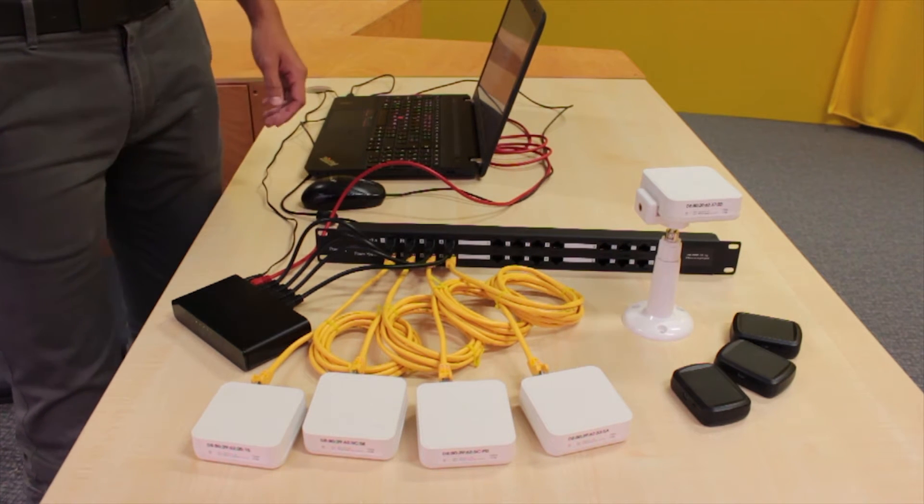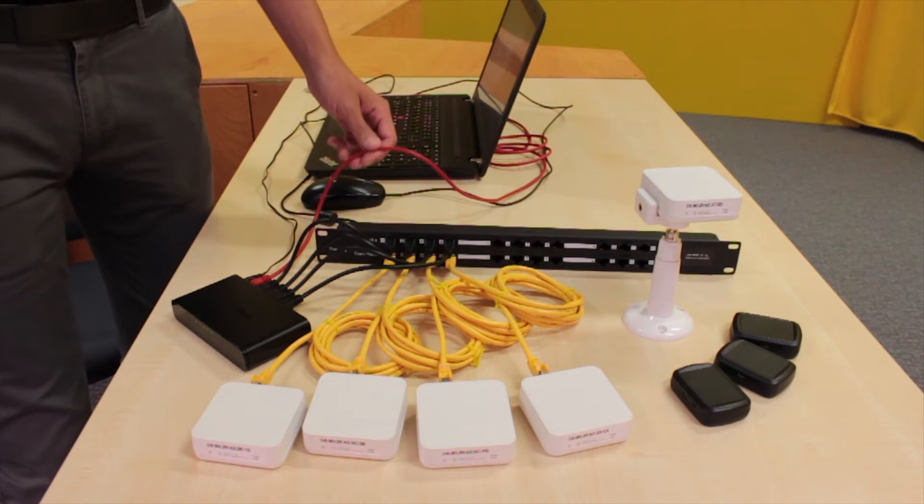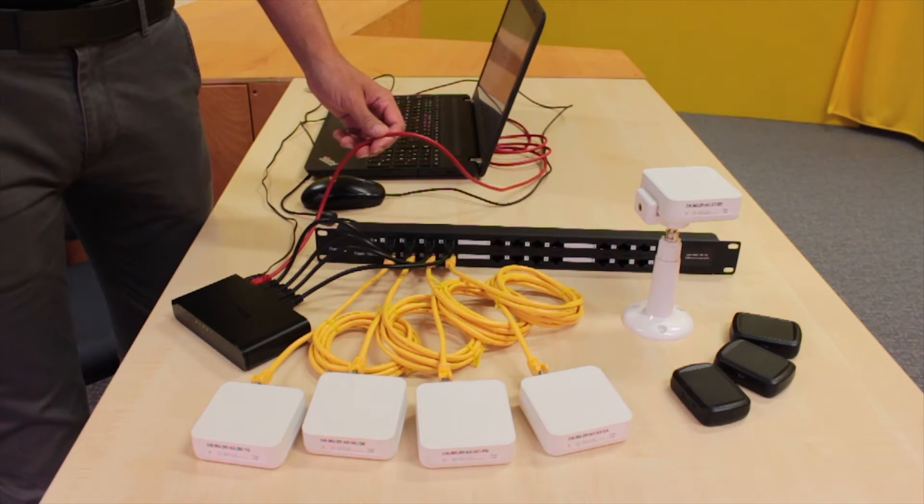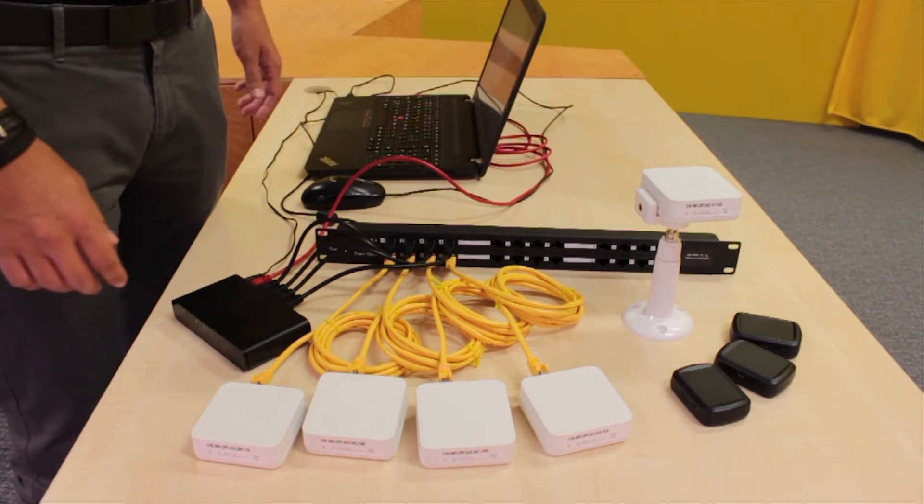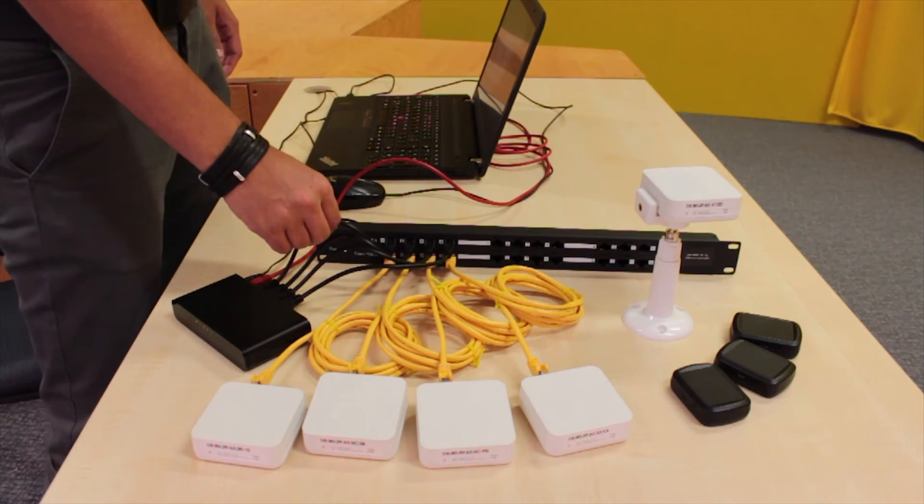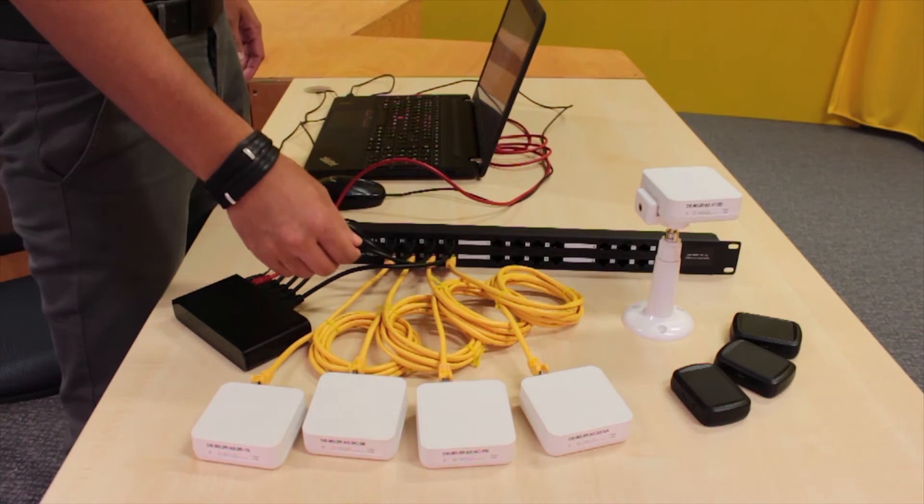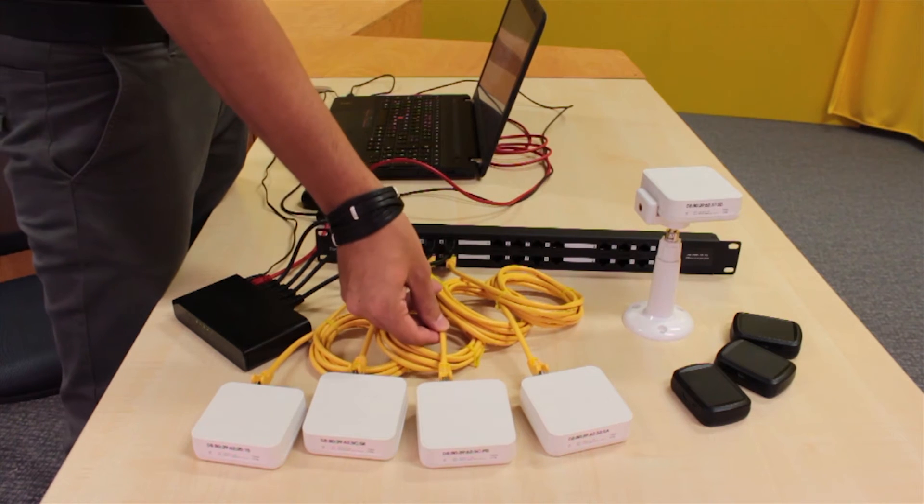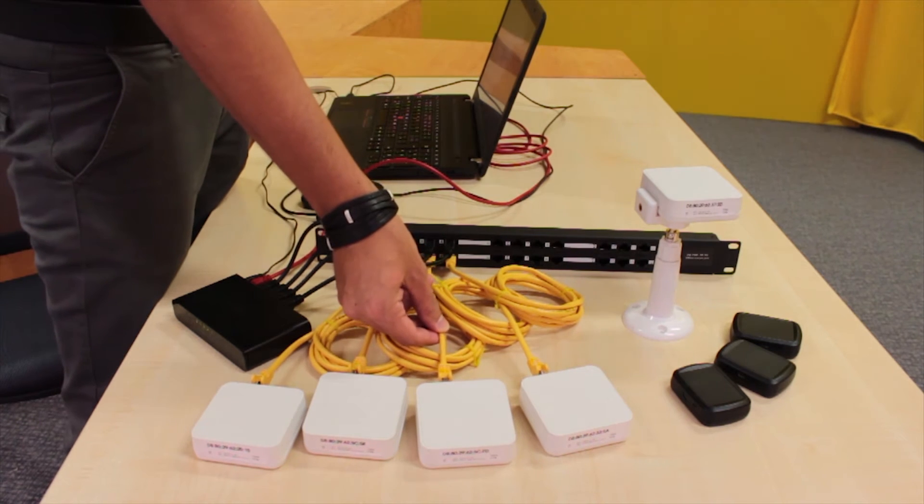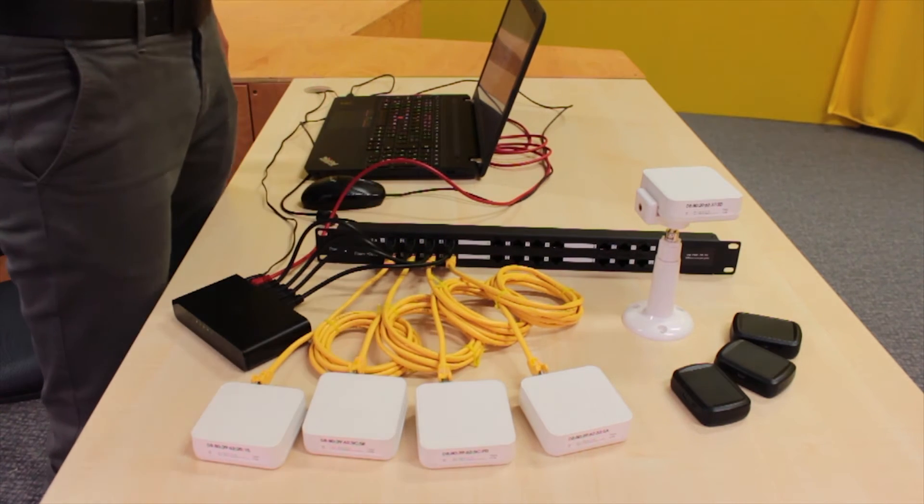The computer is connected to the switch by red cable, the switch is connected to the splitter by black cables, and the splitter is connected to the anchors by yellow cables.